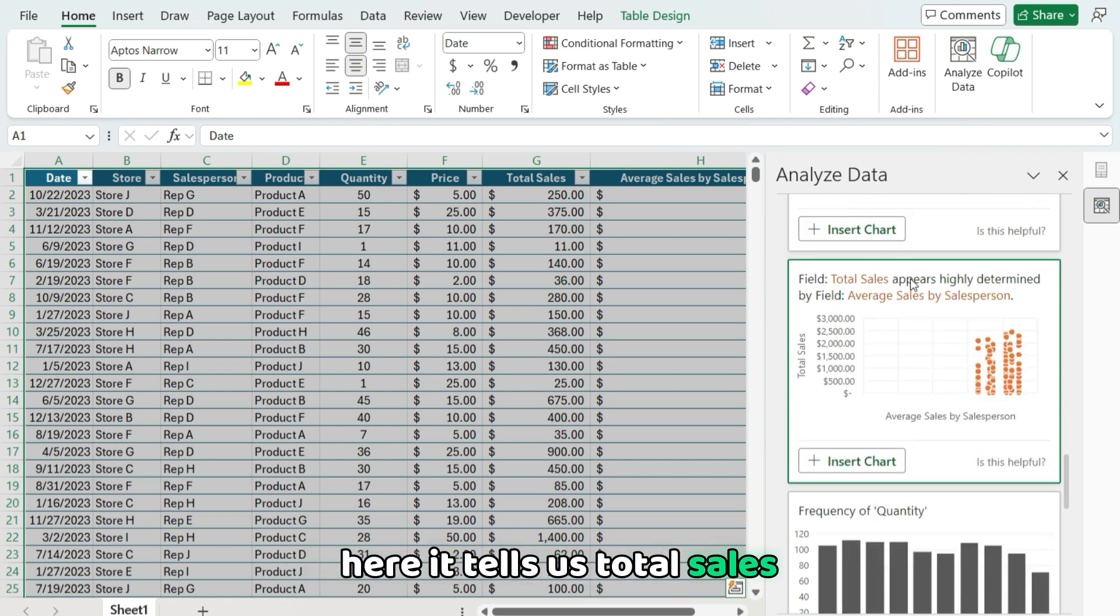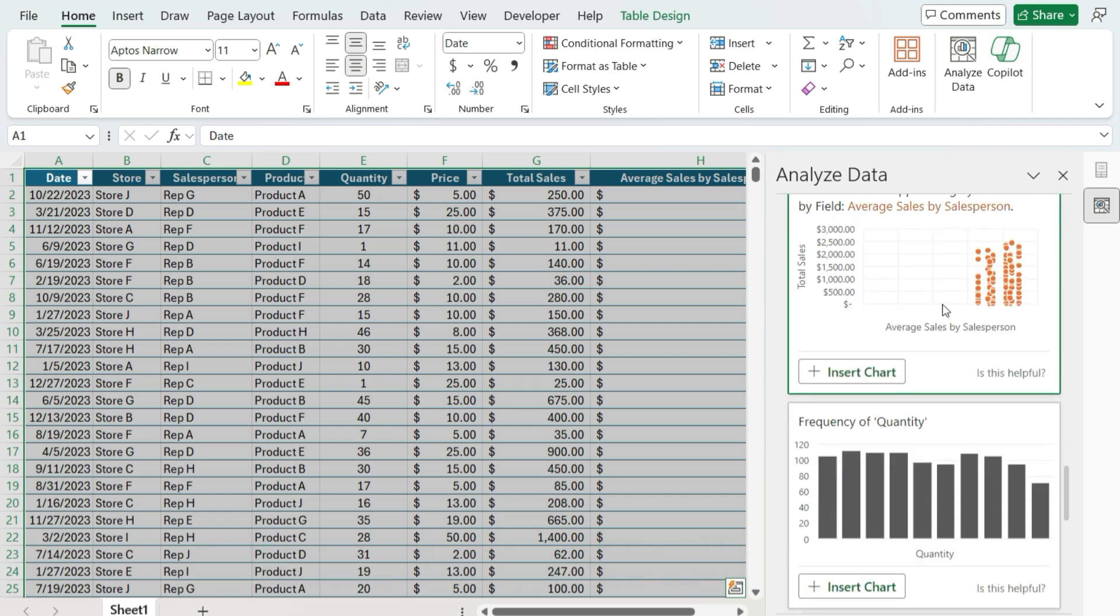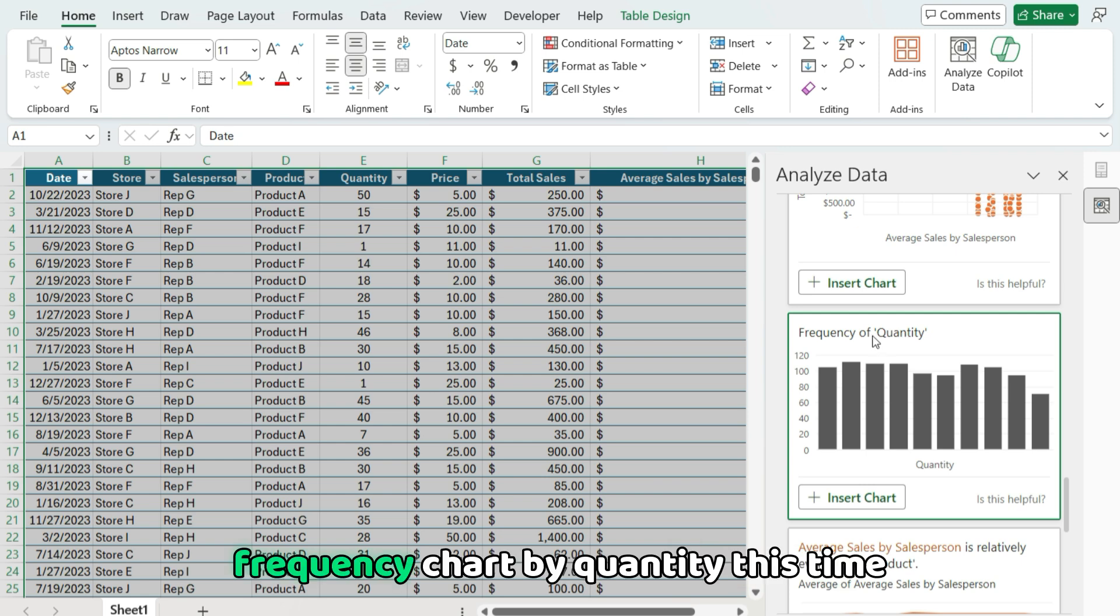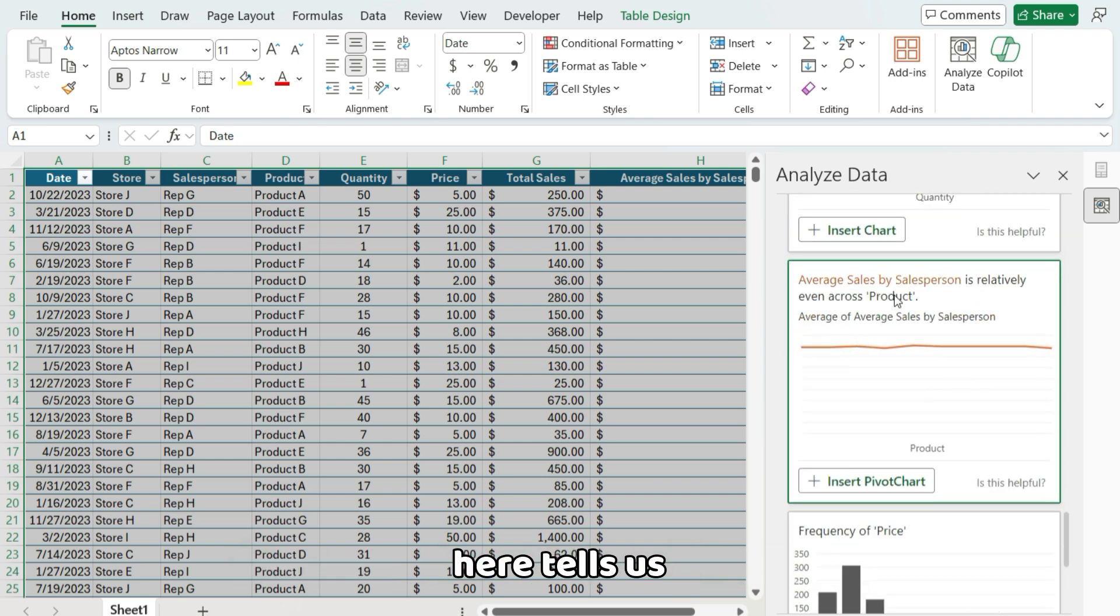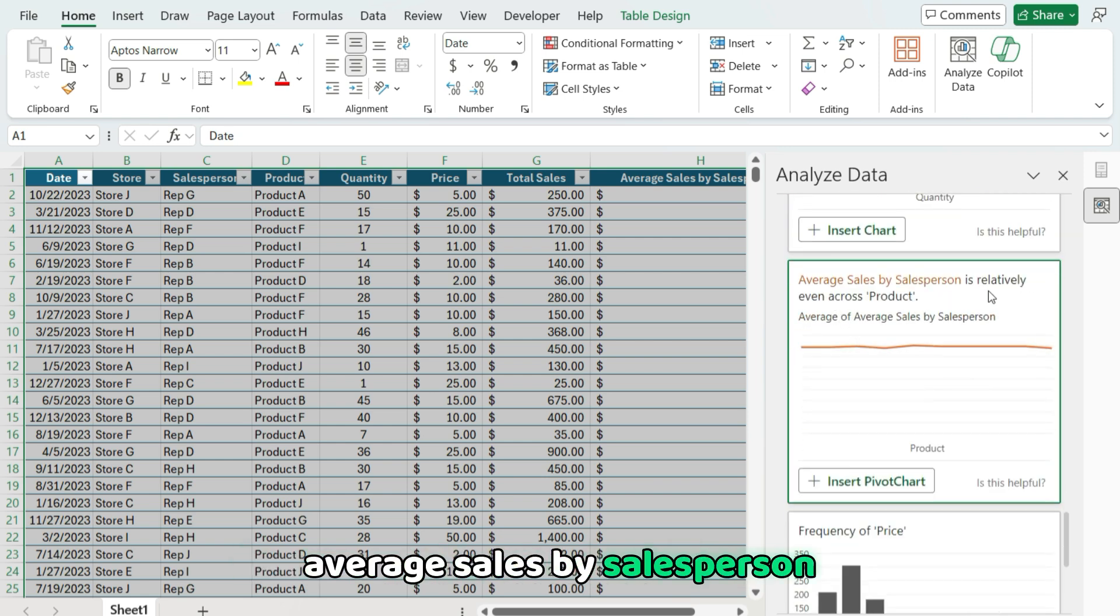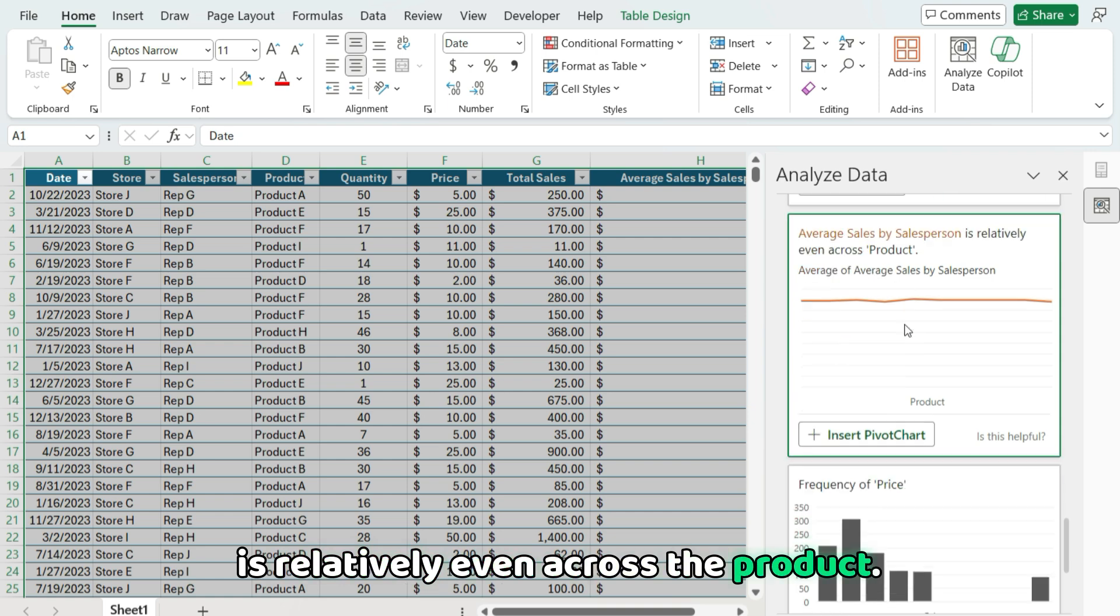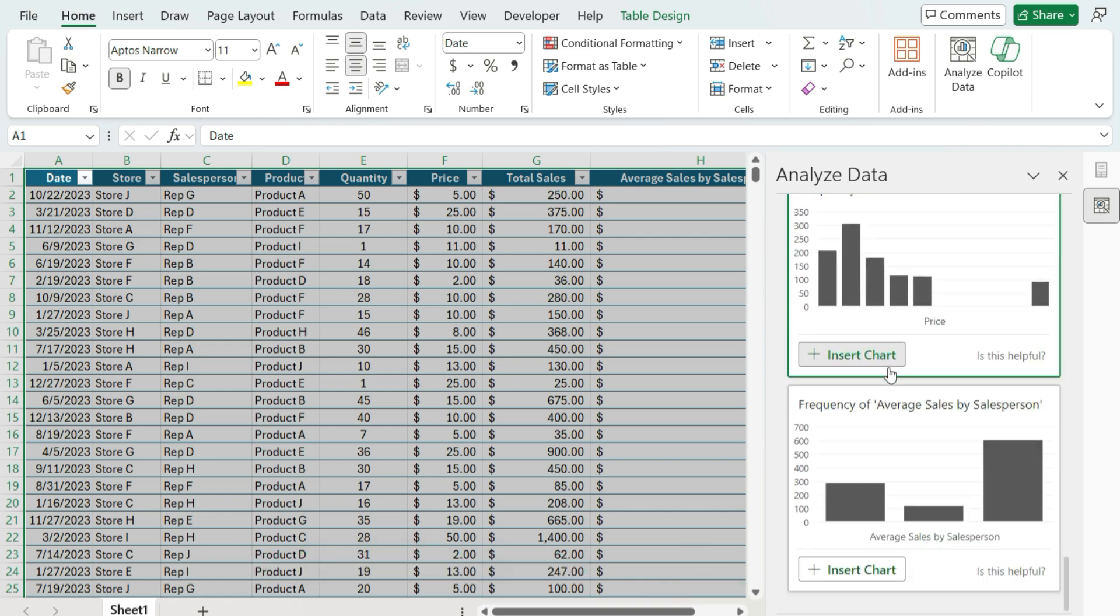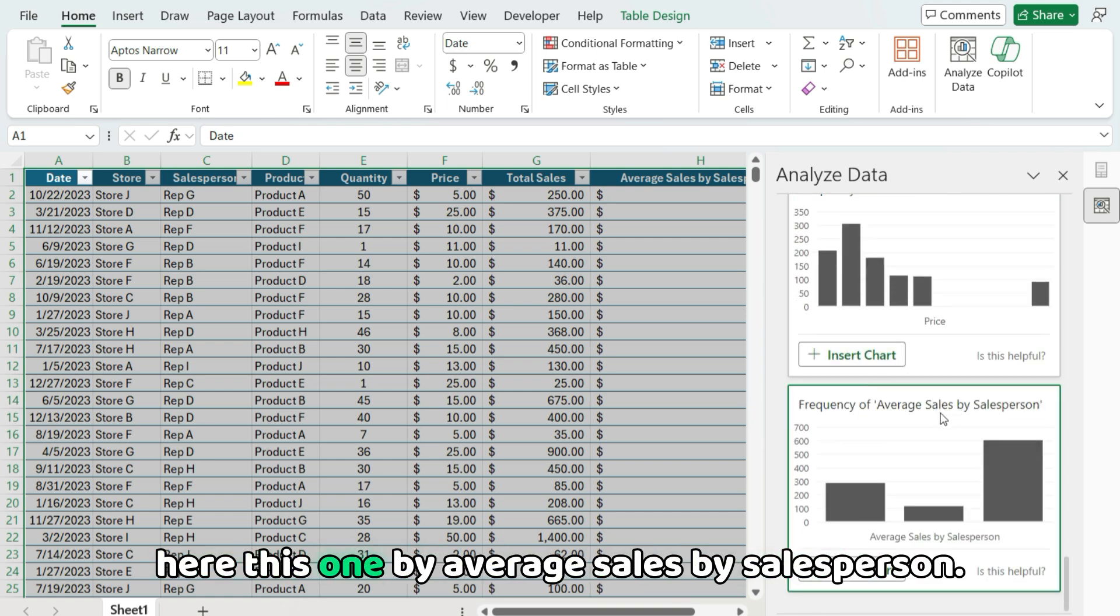Here it tells us total sales appear highly determined by the average sales by salesperson field. Here we've got another frequency chart by quantity this time. Here it tells us average sales by salesperson is relatively even across the product. Another frequency chart, another frequency chart as well. Here this one by average sales by salesperson.